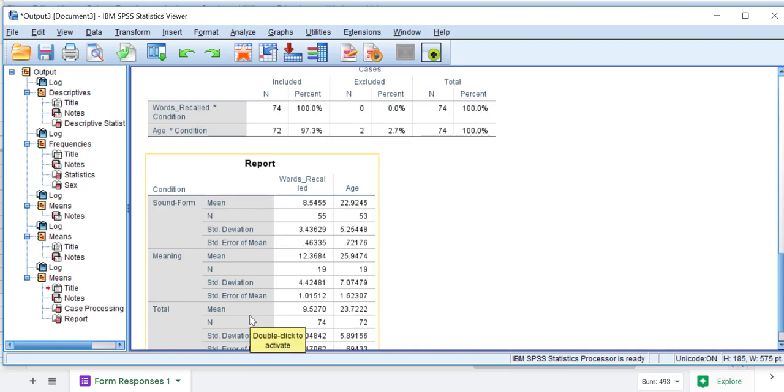Now I have the information I need to make a graph and I need to get it into Excel. Here we have for our sound and form condition, the mean words recalled was 8.55. For meaning, it was 12.37. That is a difference.